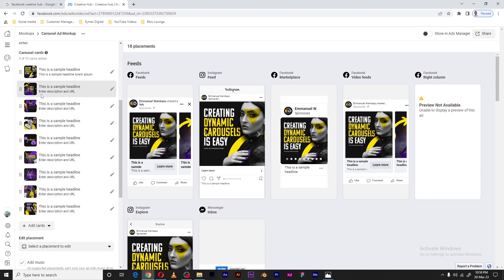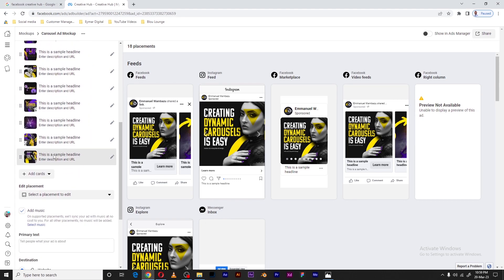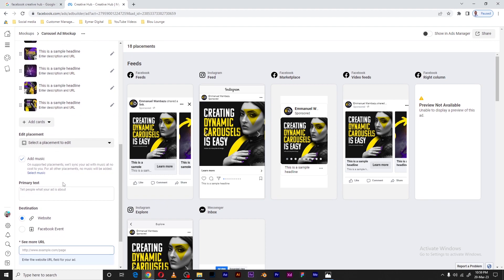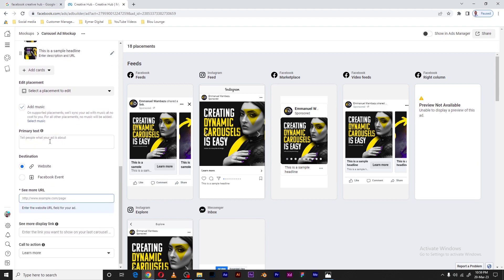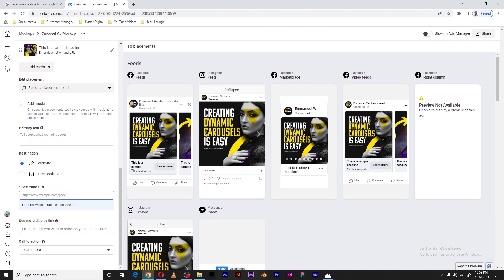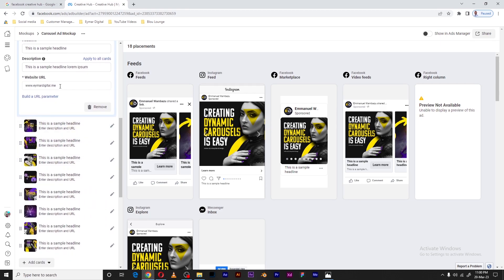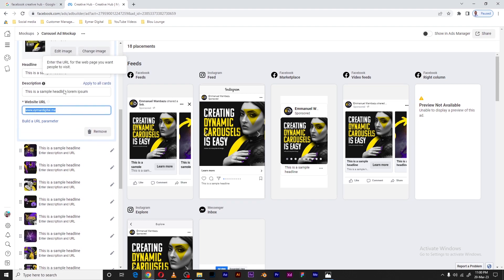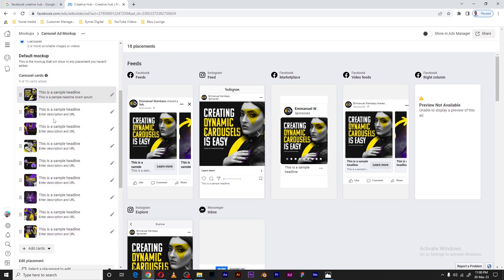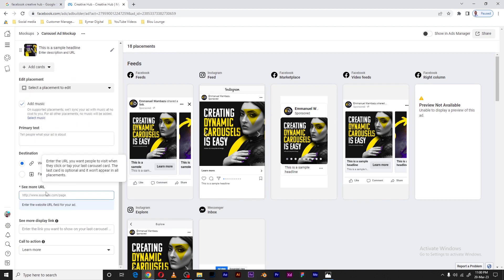As you can see, I'm able to add up to 10 images. I'll leave the music setting at default. For primary text I'll leave that as is. The destination is website — I'll copy the URL I already entered and use it down here as well.